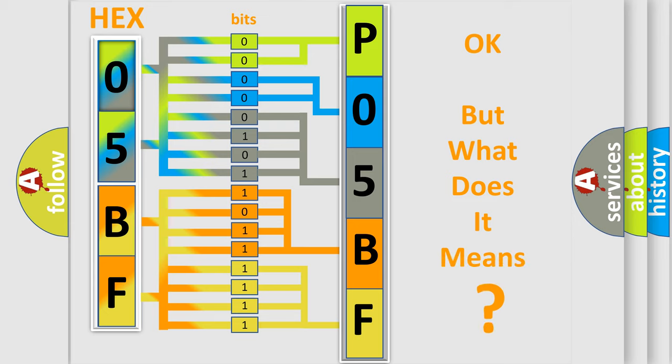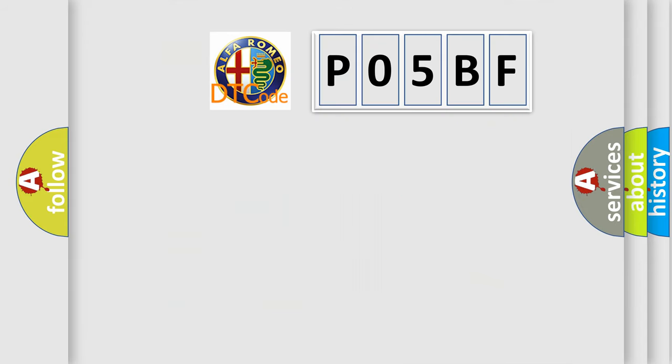The number itself does not make sense to us if we cannot assign information about what it actually expresses. So, what does the diagnostic trouble code P05BF interpret specifically?